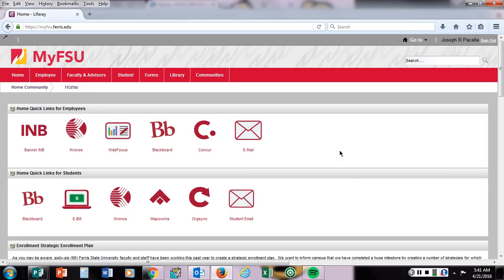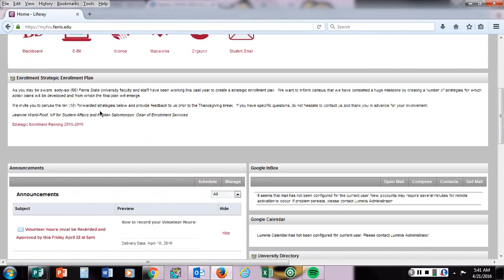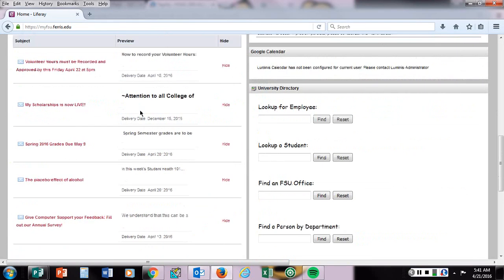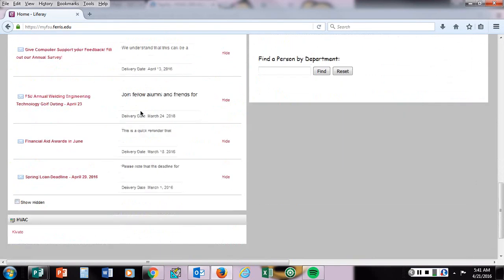To do this, go into MyFSU and scroll down to the bottom. You should see something that's shown up fairly recently under HVAC called Cavuto.